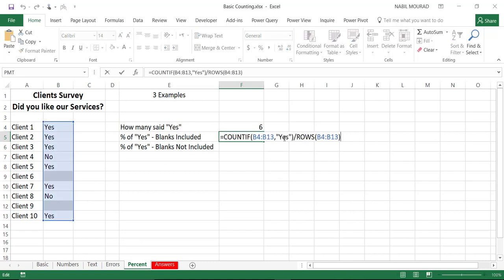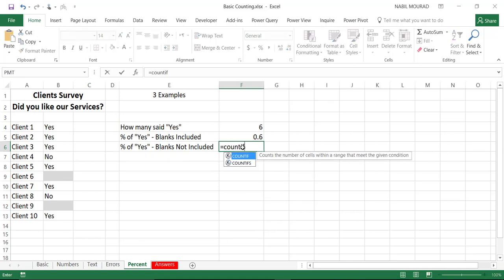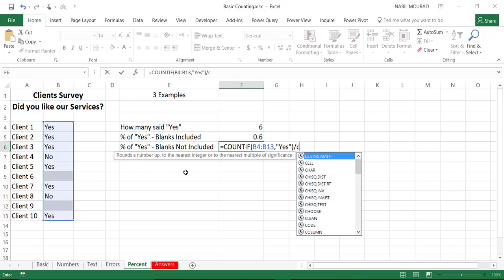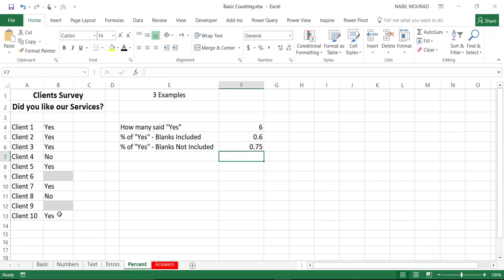The ROWS function returns 10 and the COUNTIF returns 6, giving us 60%. What if I would like to calculate the percentage among those who responded, excluding those who did not respond? I change the denominator — equal COUNTIF for yes, divided by COUNTIF with an asterisk to count only those who responded. When I close bracket and hit enter, 75% of those who responded are happy with our services.